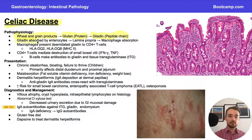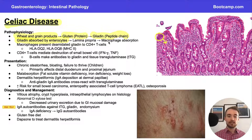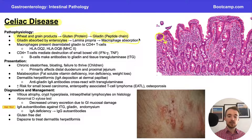Gliadin is absorbed by enterocytes, and after it's absorbed it moves into our lamina propria, which is the layer beneath. Once inside the lamina propria, it's absorbed by macrophages, and this macrophage absorption starts the chain that ultimately leads to celiac disease.